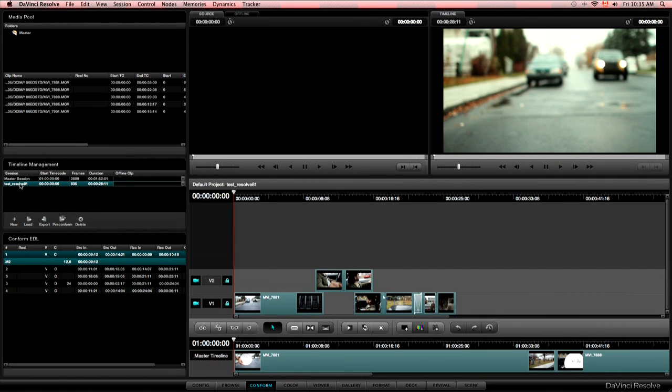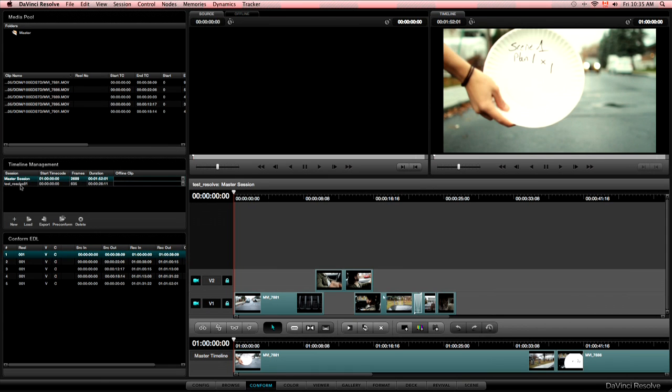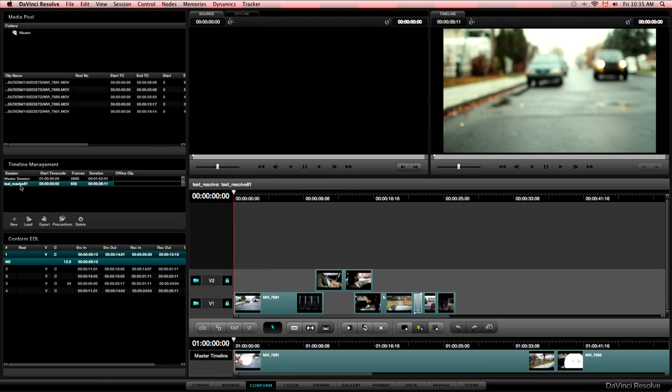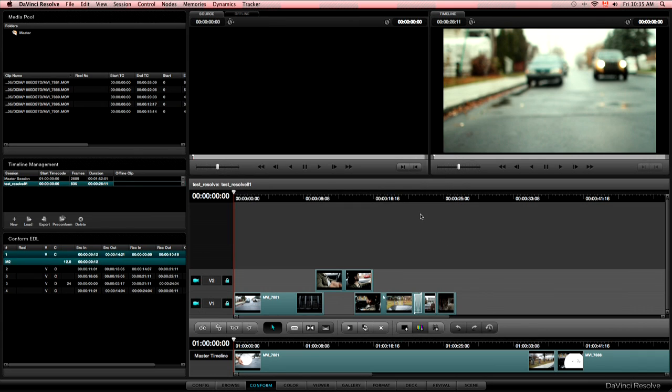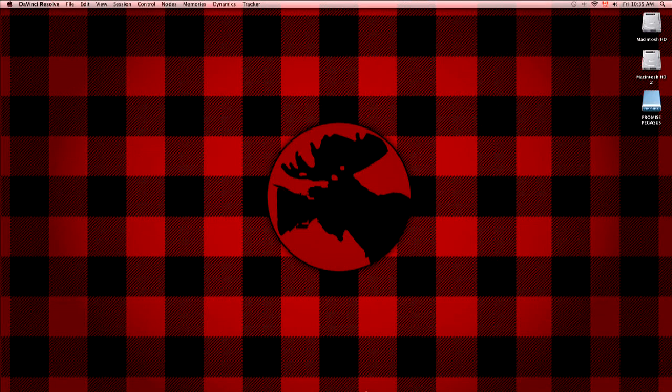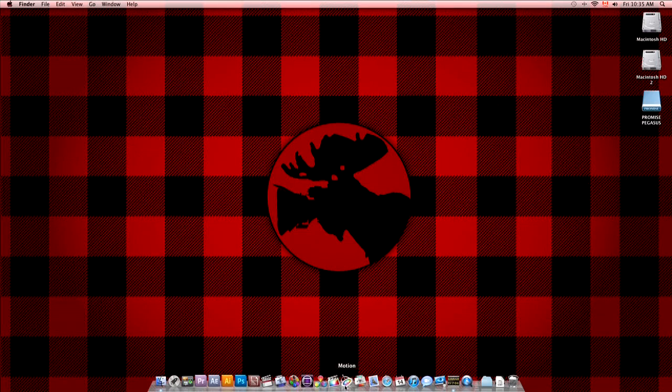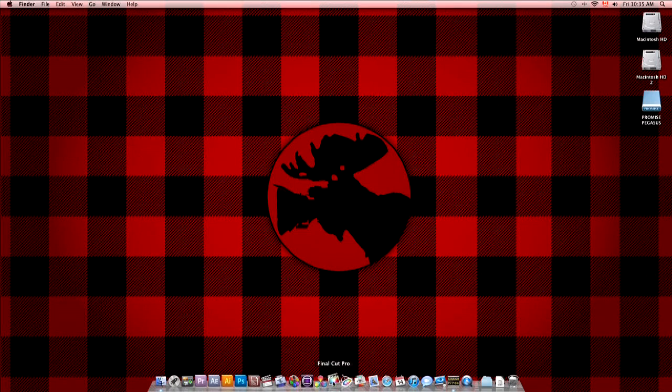And go back to the conform page. Select your timeline and save. Then with your timeline selected in the timeline manager, click export and choose FCP XML file. FCP XML file as the output format. And save. I don't know if you've seen but Resolve saved it with a Resolve mention in the name. So now we're going to close Resolve and open Final Cut Pro 10.